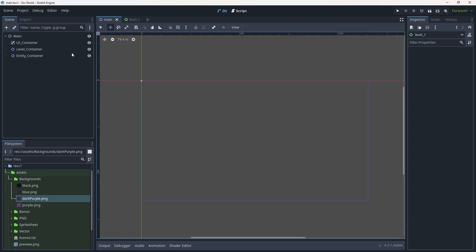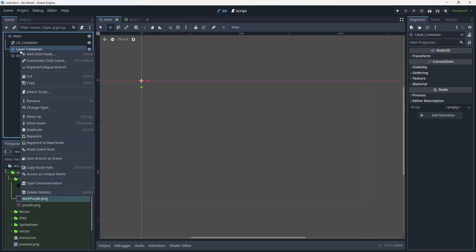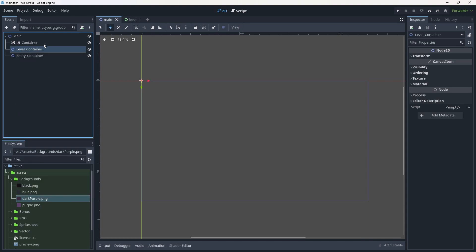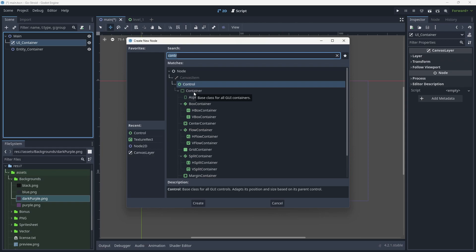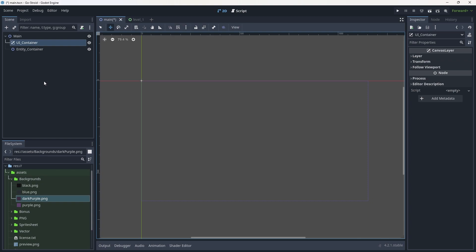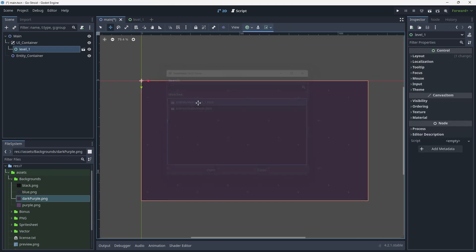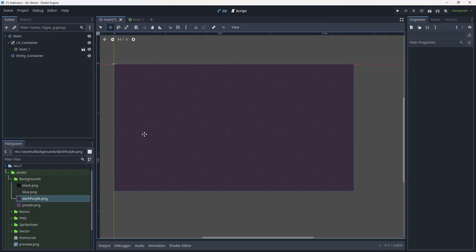Now let's go back to the main scene. We need to make a quick change — the level container's type needs to be changed. If it's a Node2D or Control node it won't fit the screen correctly, so we need to change it to a CanvasLayer. We already have a CanvasLayer for the UI container, so I'll just add the level to that for now. Using Ctrl+Shift+A we'll add level_one to it and now our level is sorted.